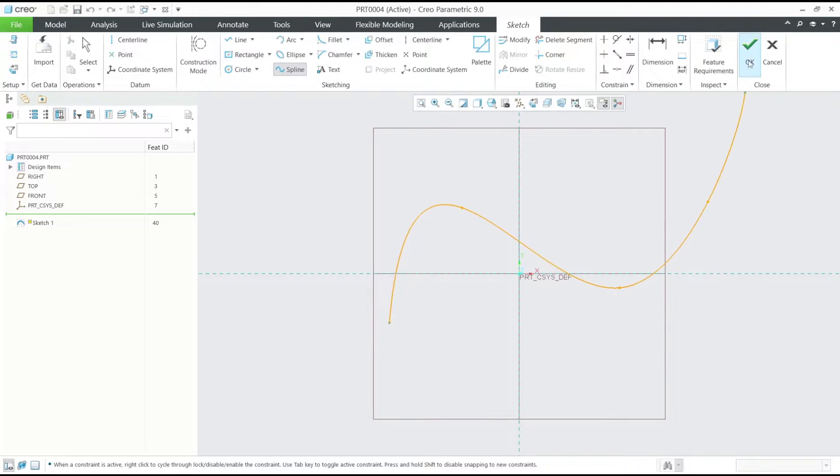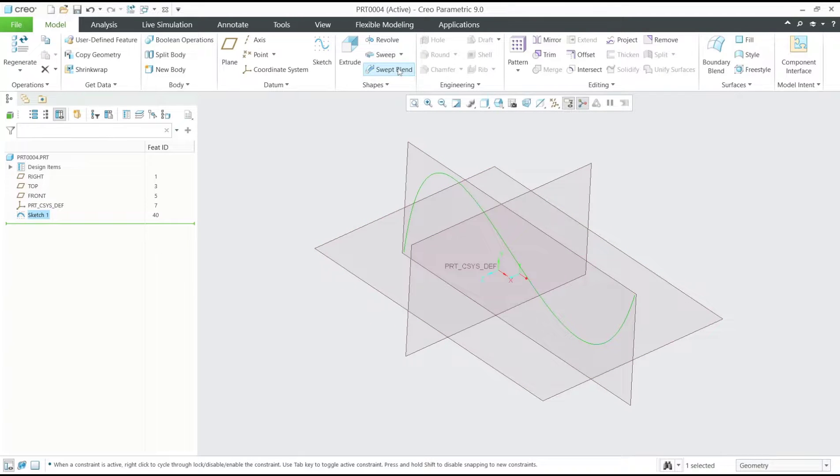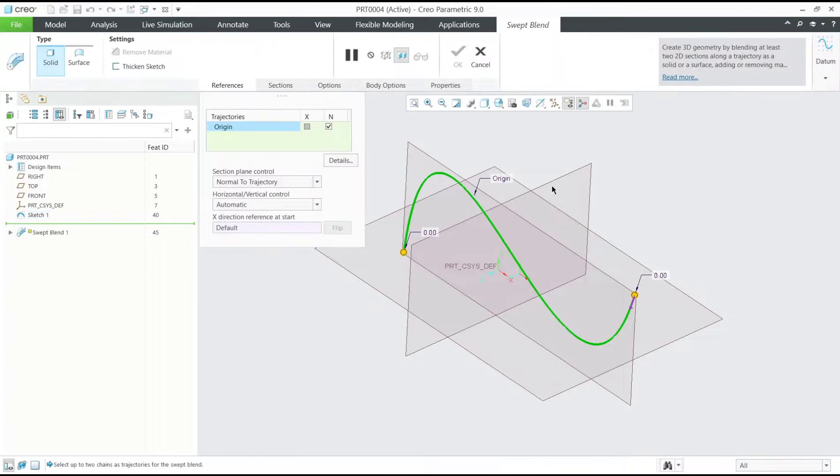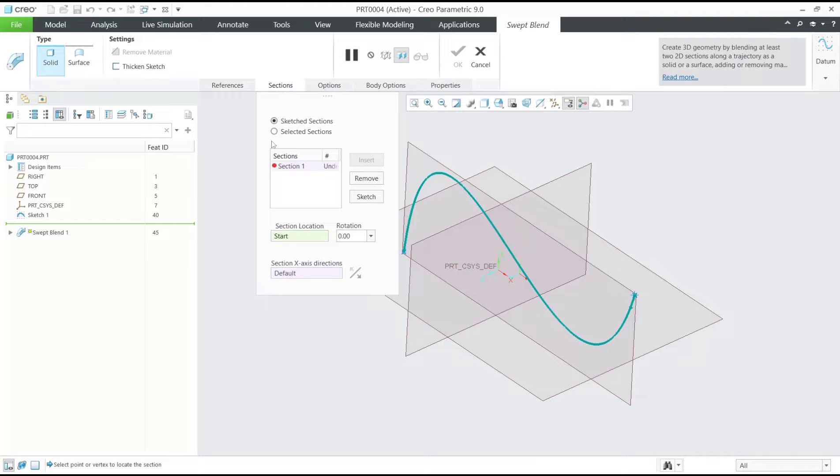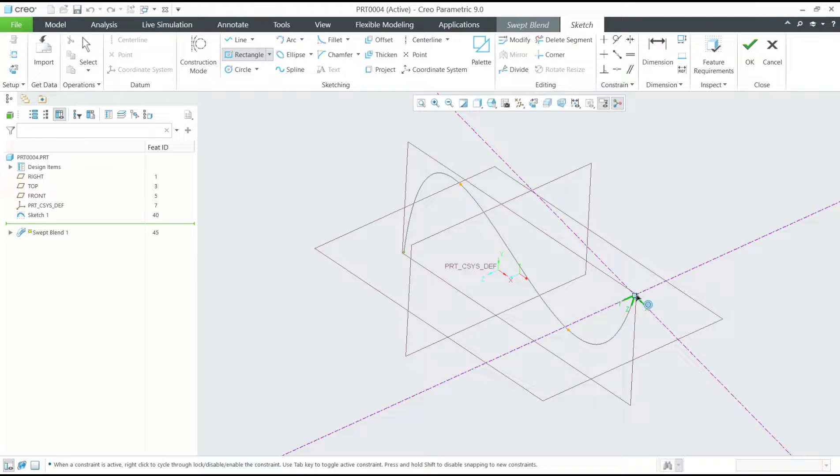Click OK, and then click sweep blend tools. Go to the section tab and we can draw section one. Click the sketch button. In there, I will draw four rectangles for sketch one.